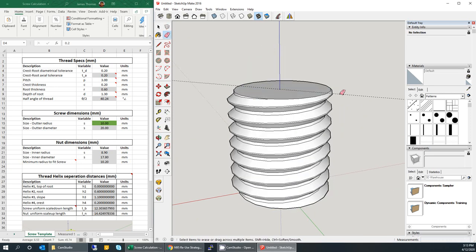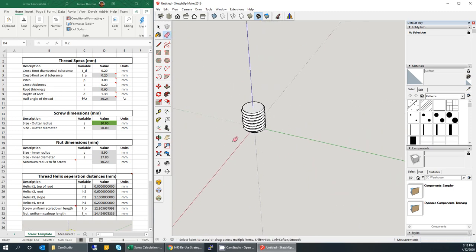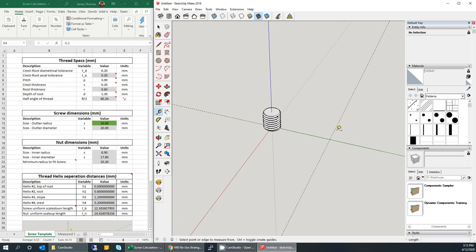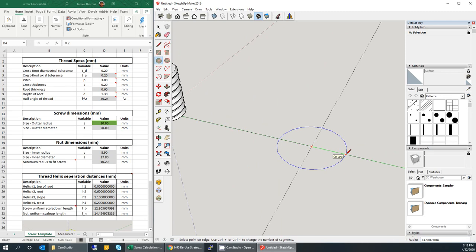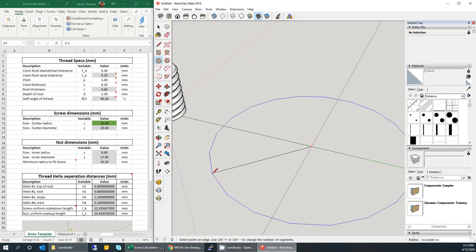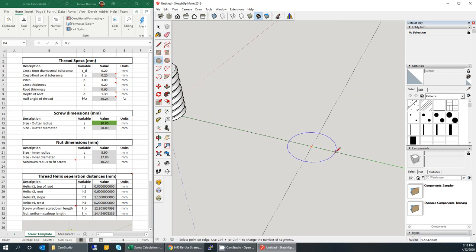Now let's make the nut. I'll move to another area and make another circle. This time the radius must be what the template tells you — the inner radius of the nut needs to be 8.9, calculated based on the parameters in the template. Type in 8.9. You also need to make a larger circle to accommodate for the depth of the thread. The Excel sheet says depth of root is about 1.3 millimeters, so I'll make it about 2 millimeters larger, rounding up to 11.